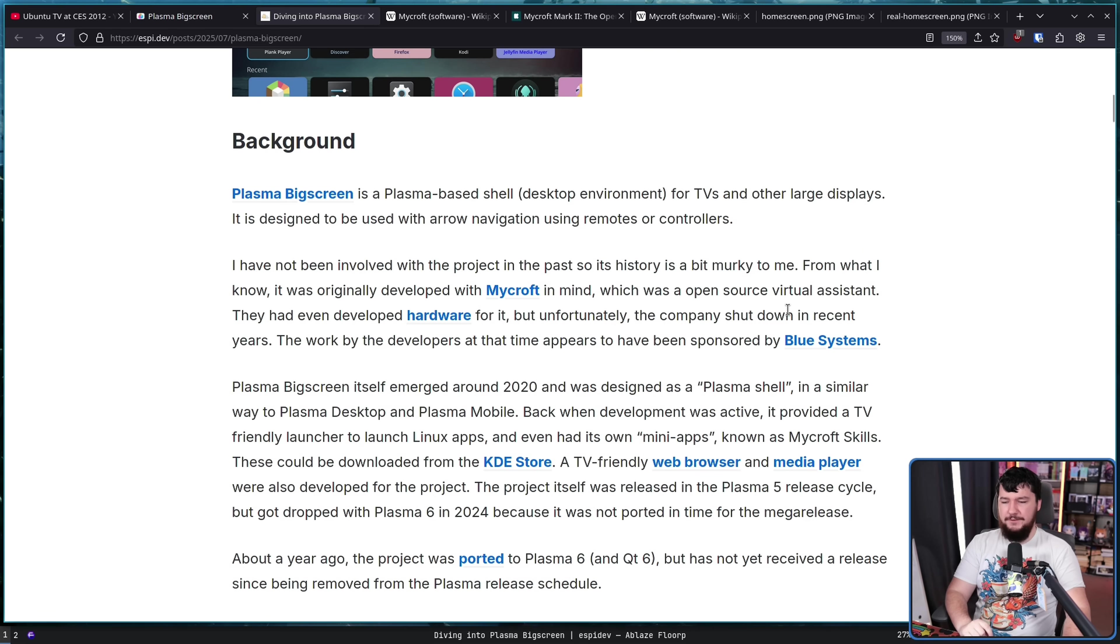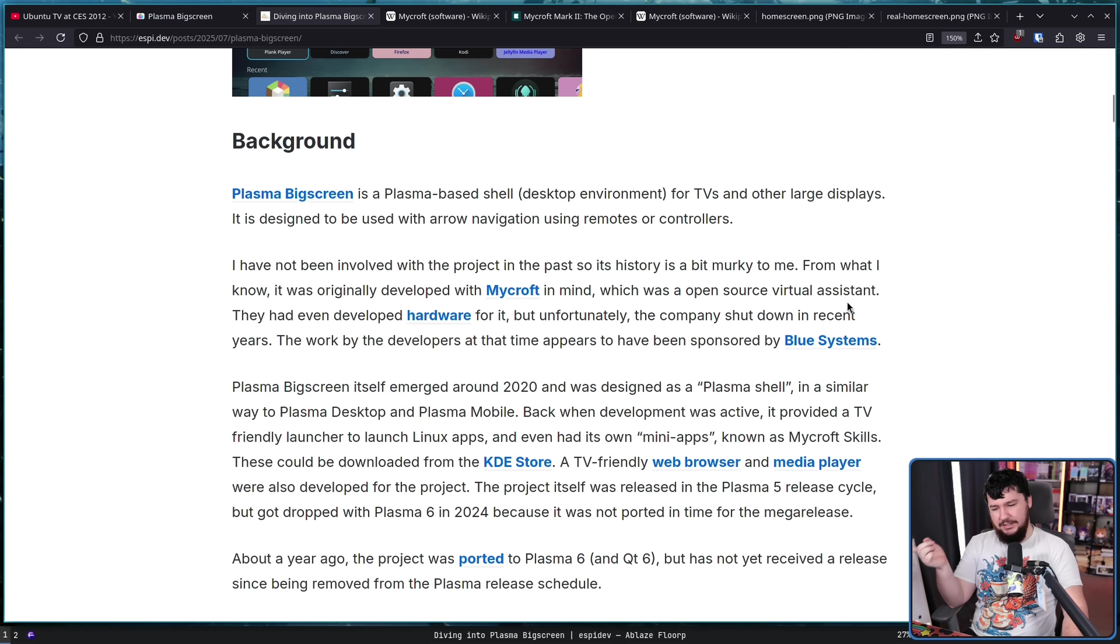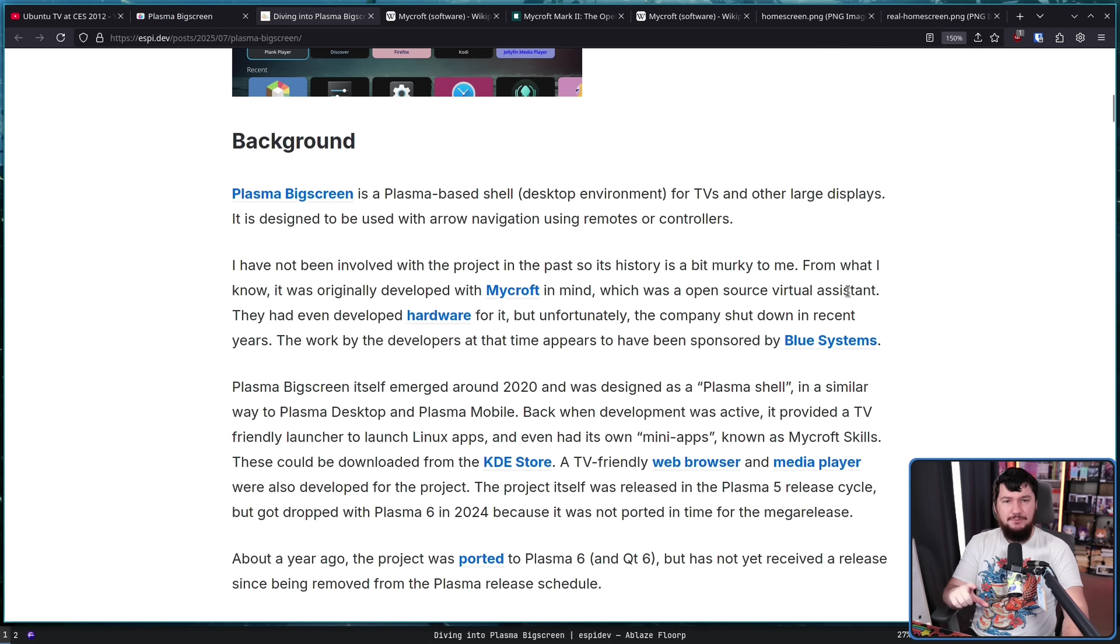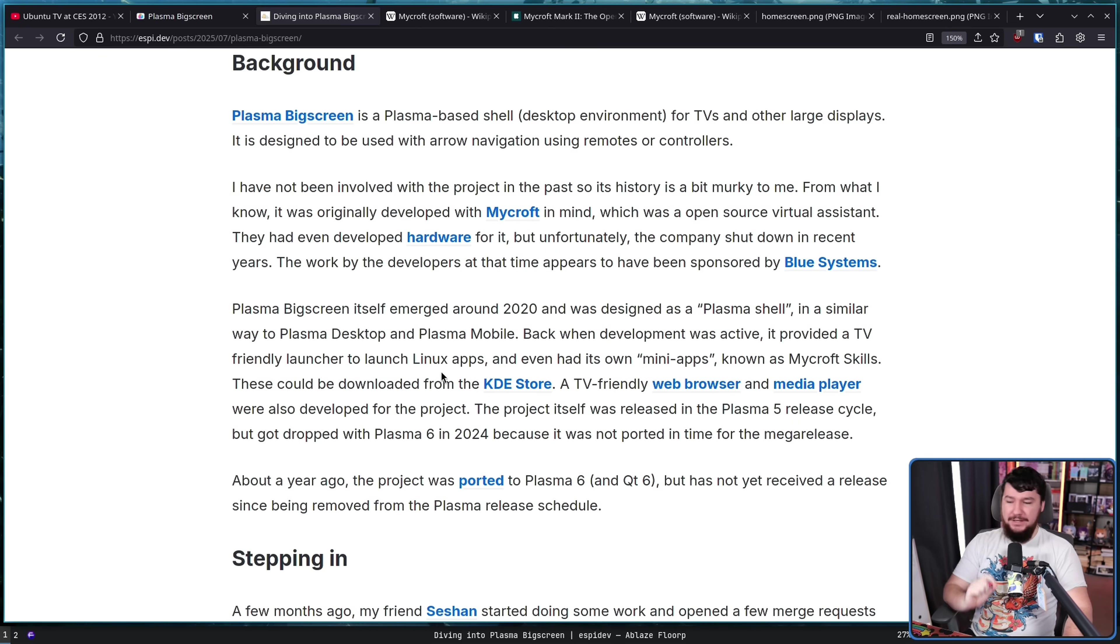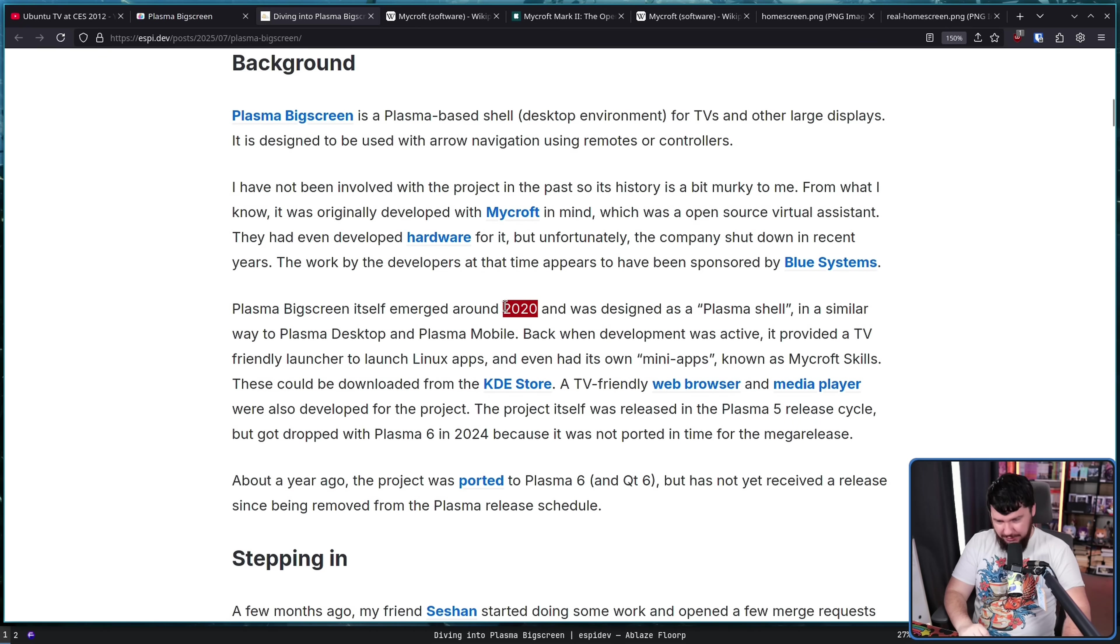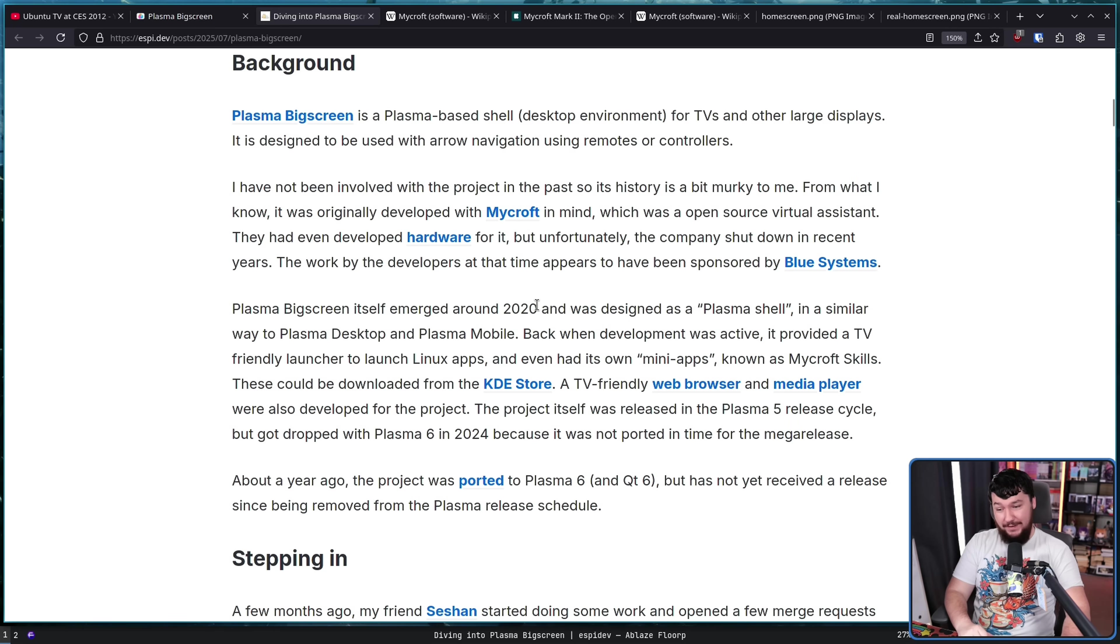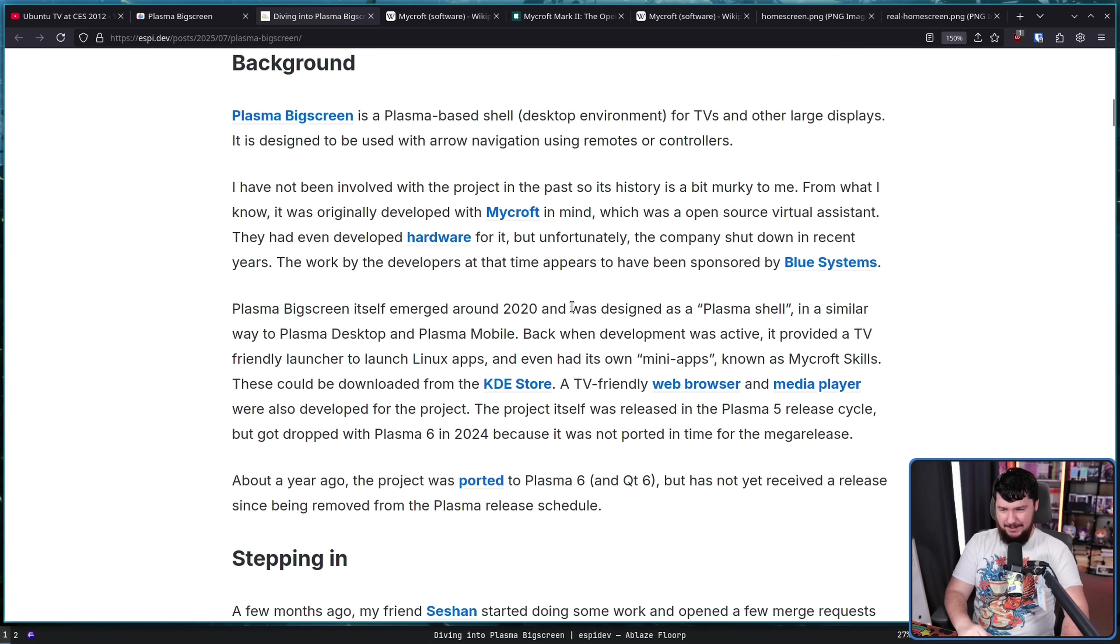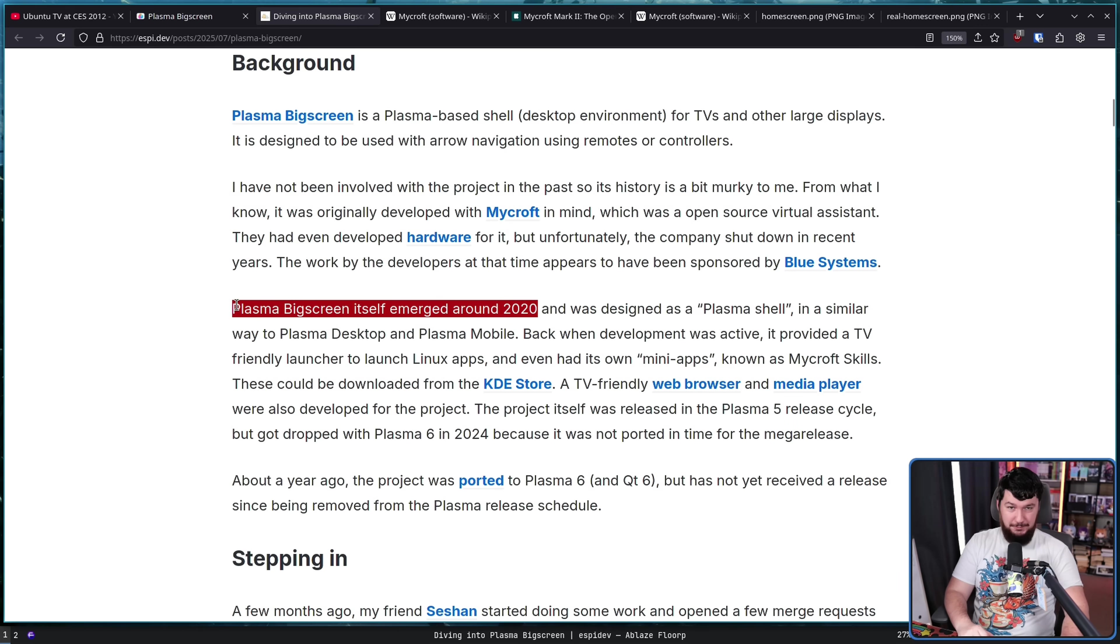The work by the developers at the time appears to have been sponsored by Blue Systems. Blue Systems you may recognize, because this is where the Valve contract for doing KDE work used to live, until it moved over to Tech Paladin. Plasma Big Screen emerged back in 2020, which was a great time to make random projects and do random things, because a lot of people had a lot of extra time back then. And when they stopped having as much time, you know, things stopped being as important to work on. This is probably one of those projects.